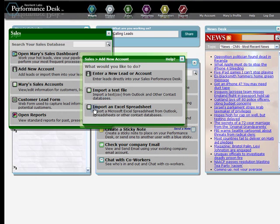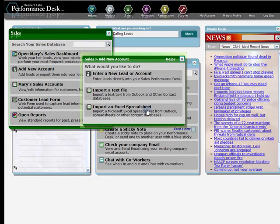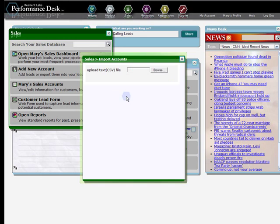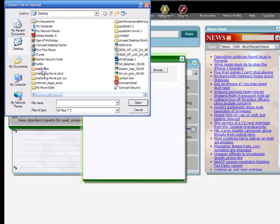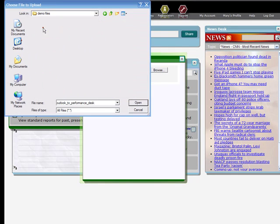Or, click on Import from an Excel spreadsheet if that's how you've kept your contact information. Now click Choose File and browse to the location of your CSV or Excel file. Then click Open.